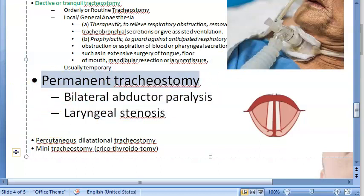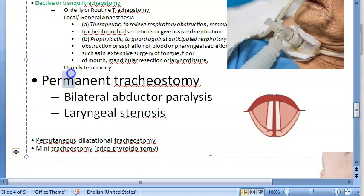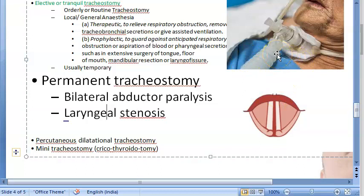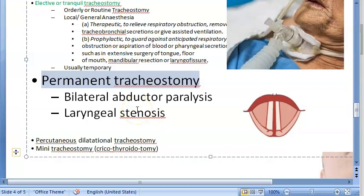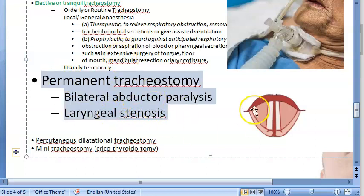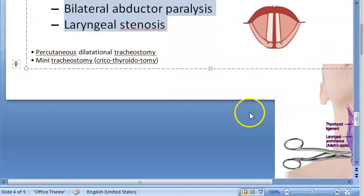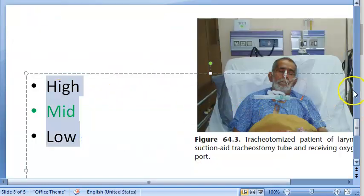The textbook also states that whenever there is laryngectomy or laryngopharyngectomy, the lower tracheal stump is brought to the surface and stitched to the skin — again creating a stoma on the skin surface. This also relates to the classification of high, mid, and low tracheostomy, which we will come to shortly.